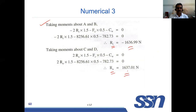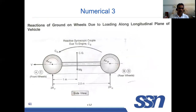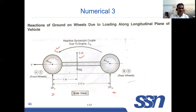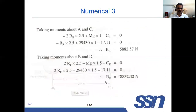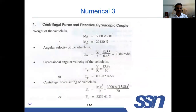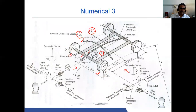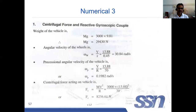After calculating Ri and Ro, we move to the front and rear wheel analysis. Here, the gyroscopic couple due to the engine and the weight of the vehicle are acting. Taking moment about the rear axle gives the value of Rf, and taking moment about the front axle gives the value of Rr. Again, 2Rf and 2Rr are used because there are two front wheels and two rear wheels. This gives us all the reaction forces at each wheel.